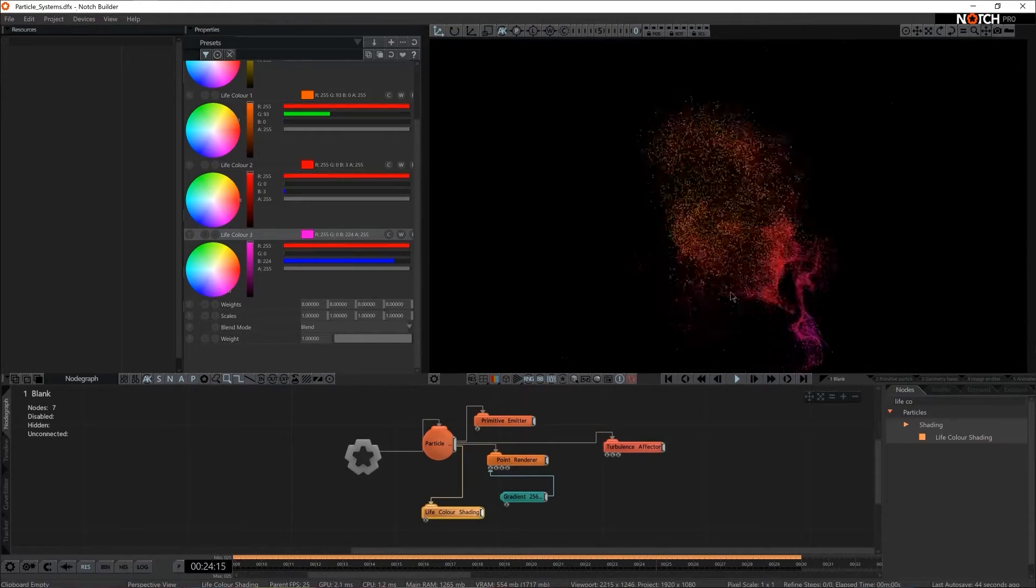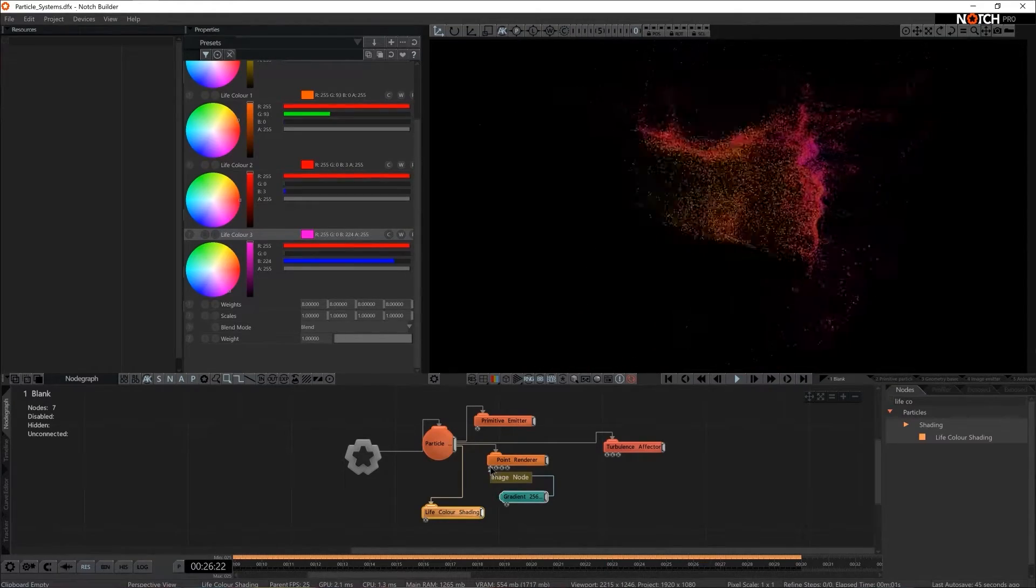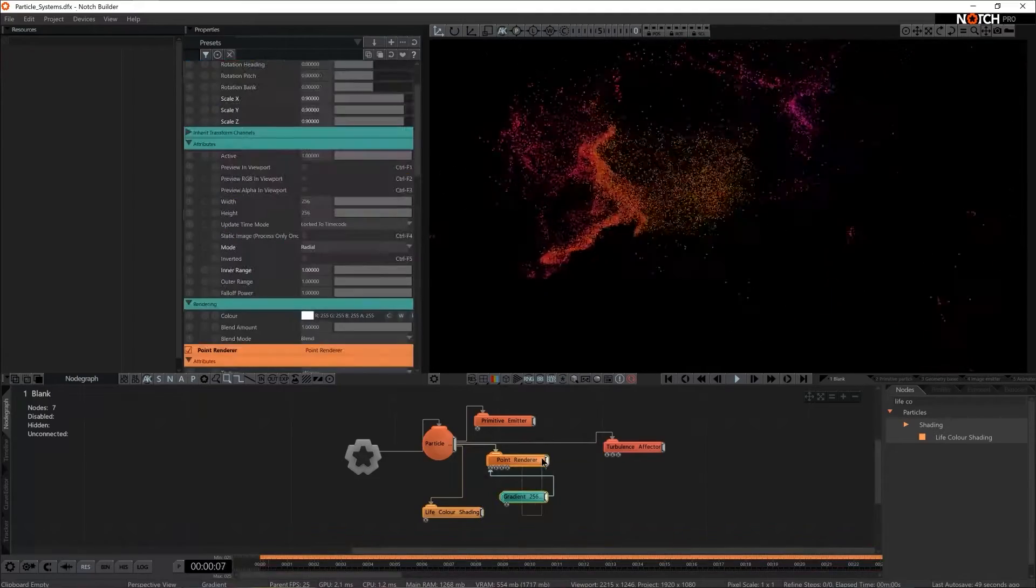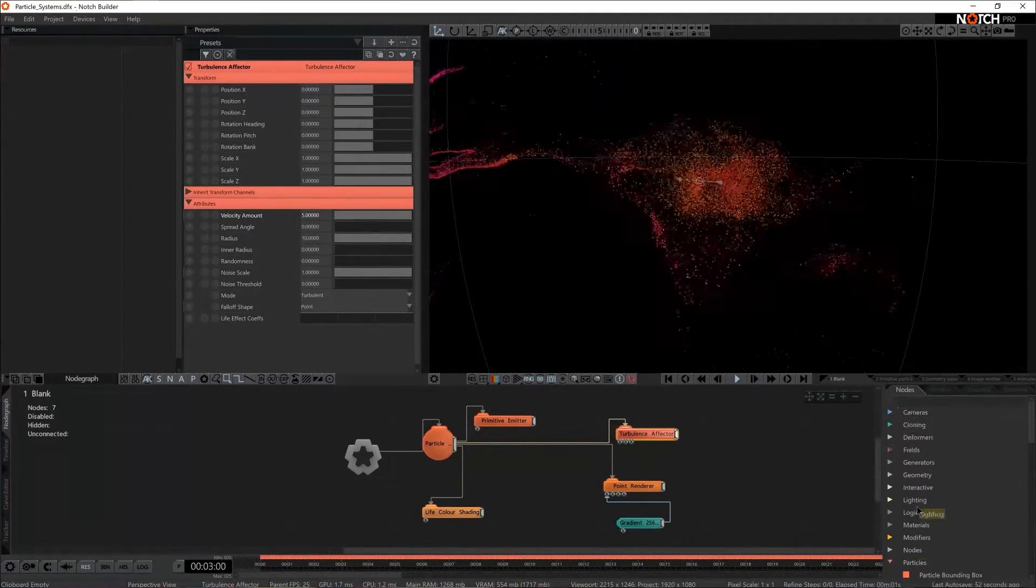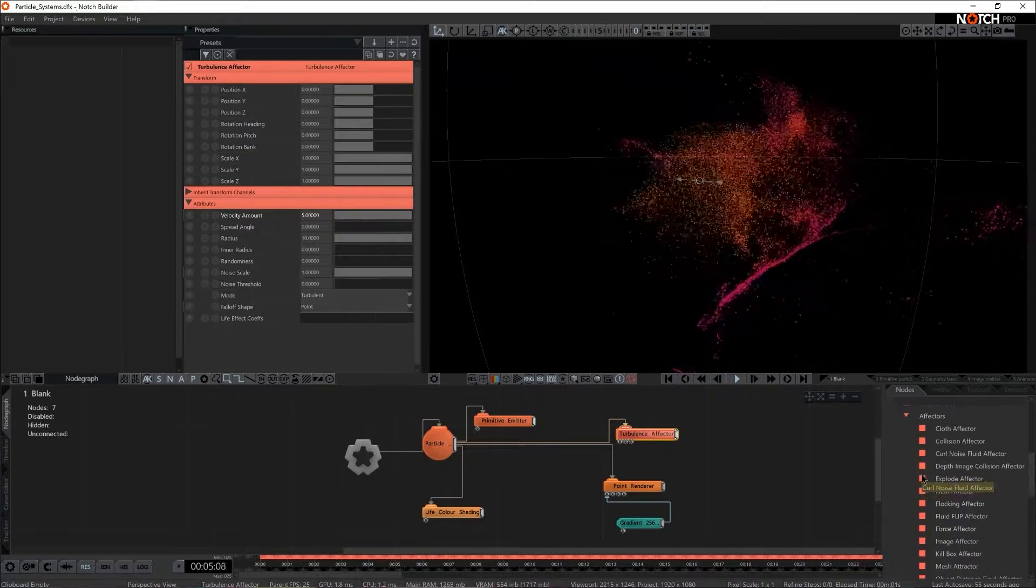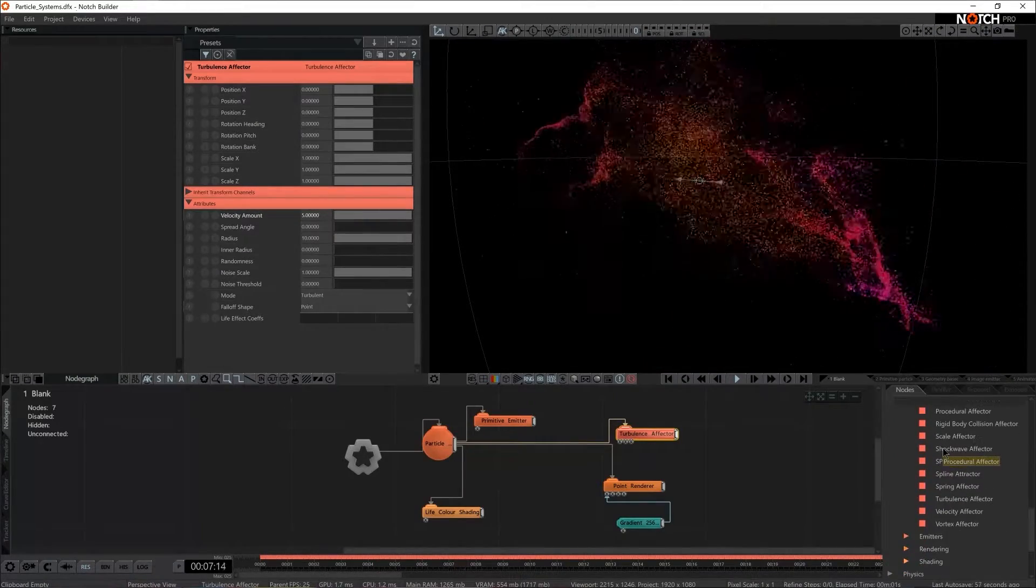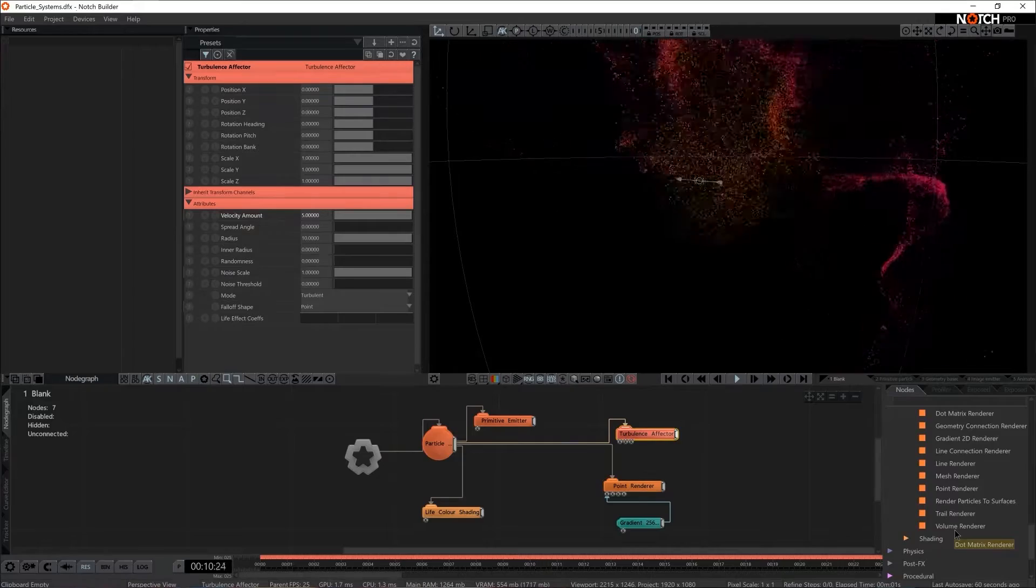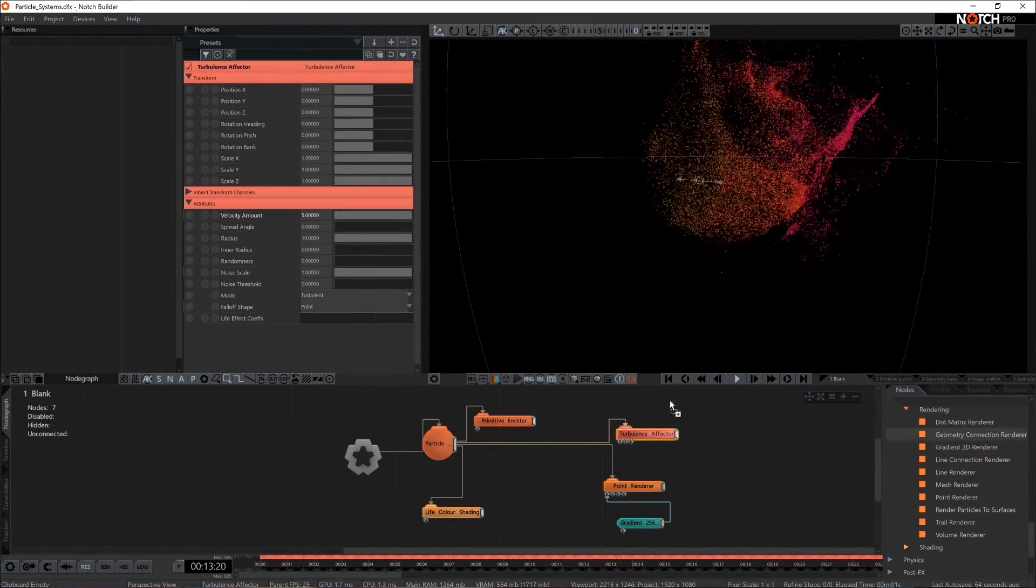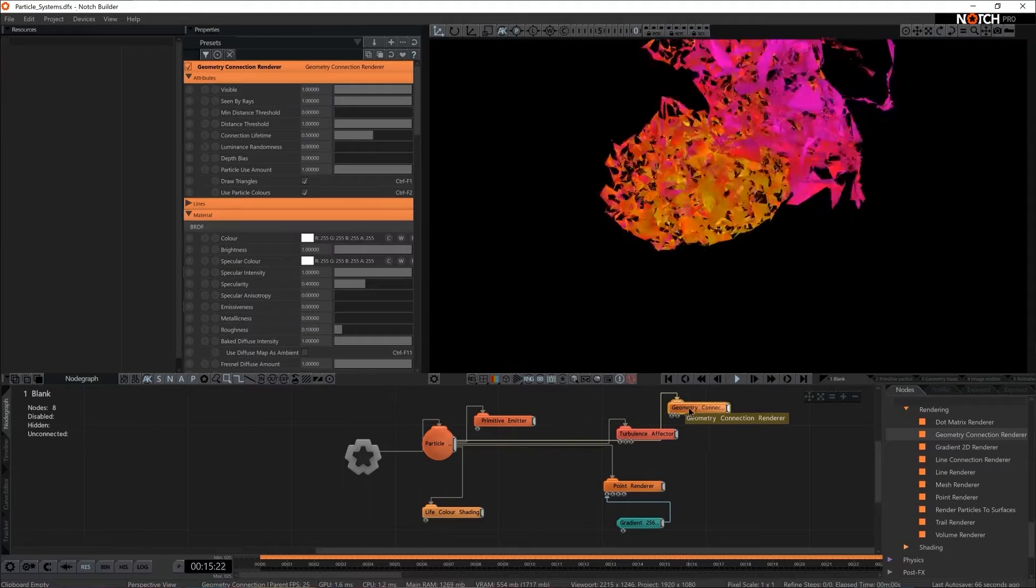Now we're not bound to use just one effector and one render per particle system. We can actually use quite a few and if you check the list we have quite a few effectors and if we go to rendering we have quite a few renders as well. So with that said I think I'm going to grab geometry connection renderer and I'm going to connect it to the particle root.